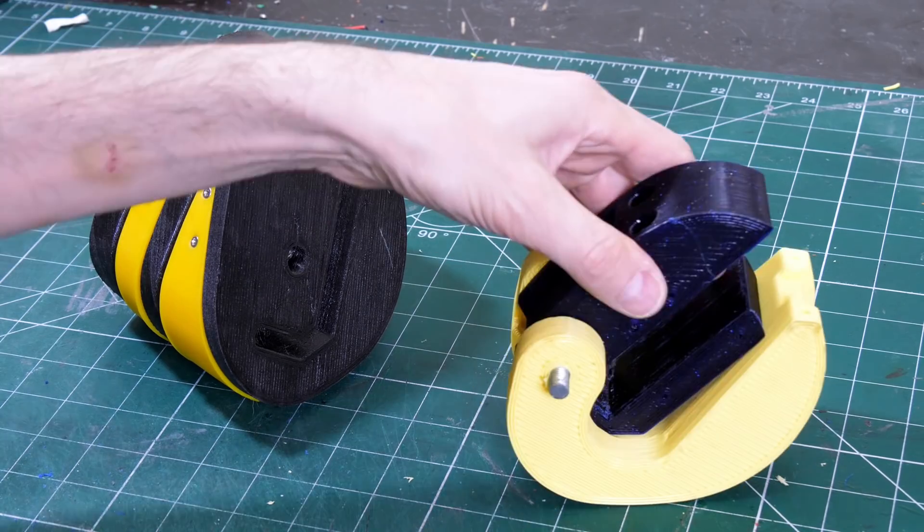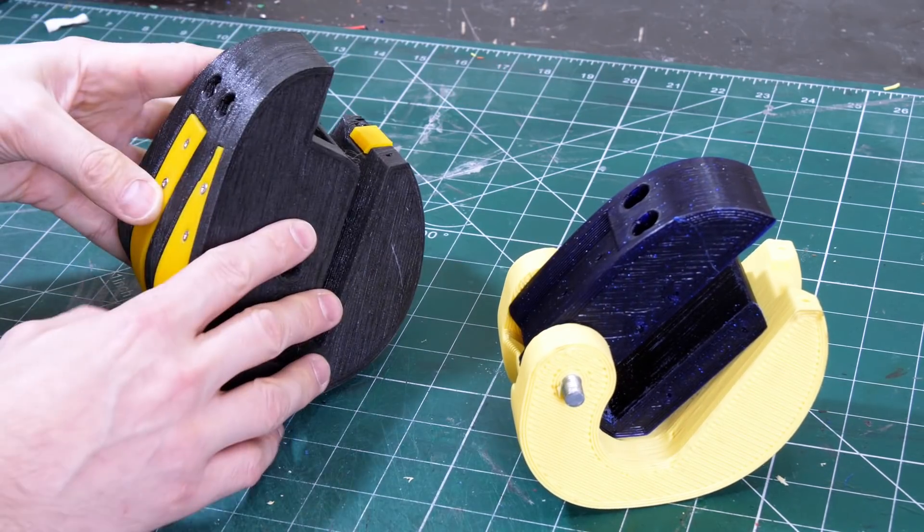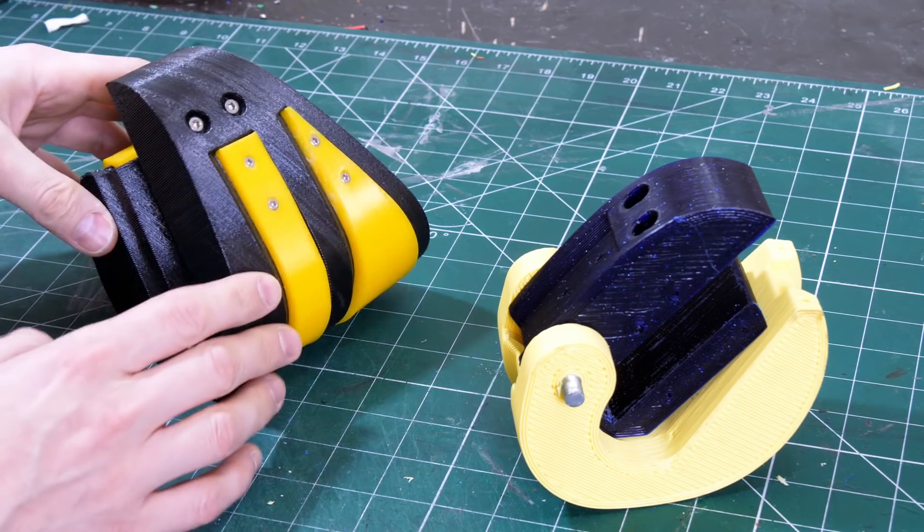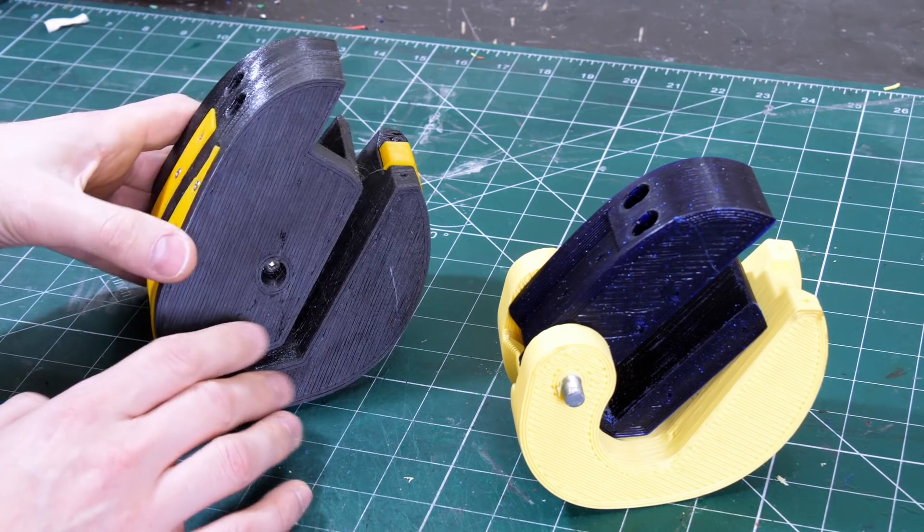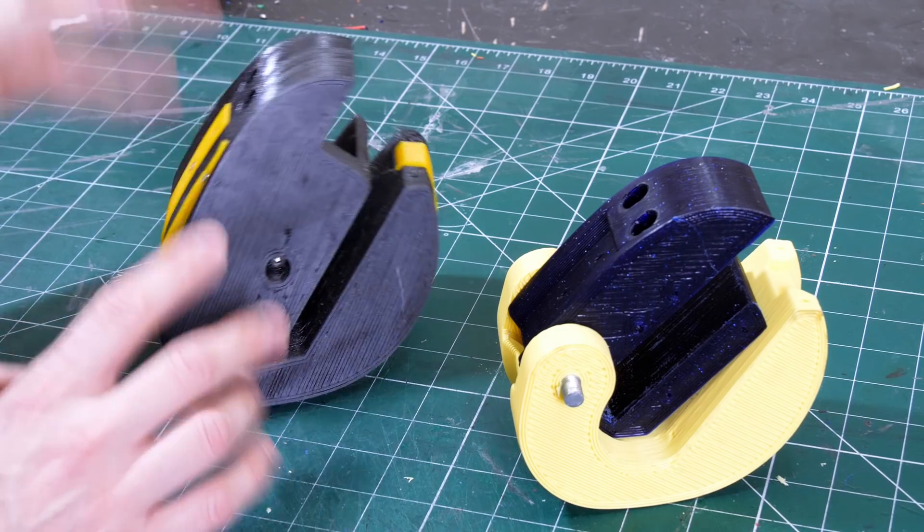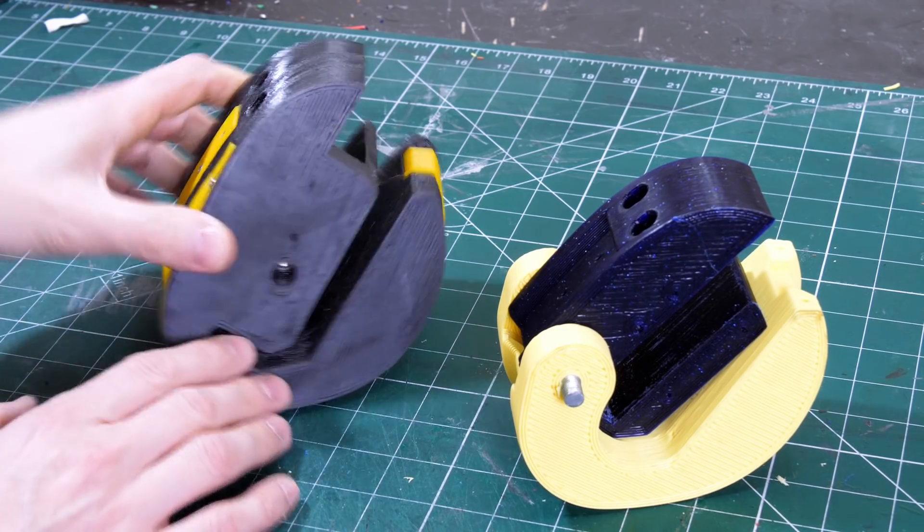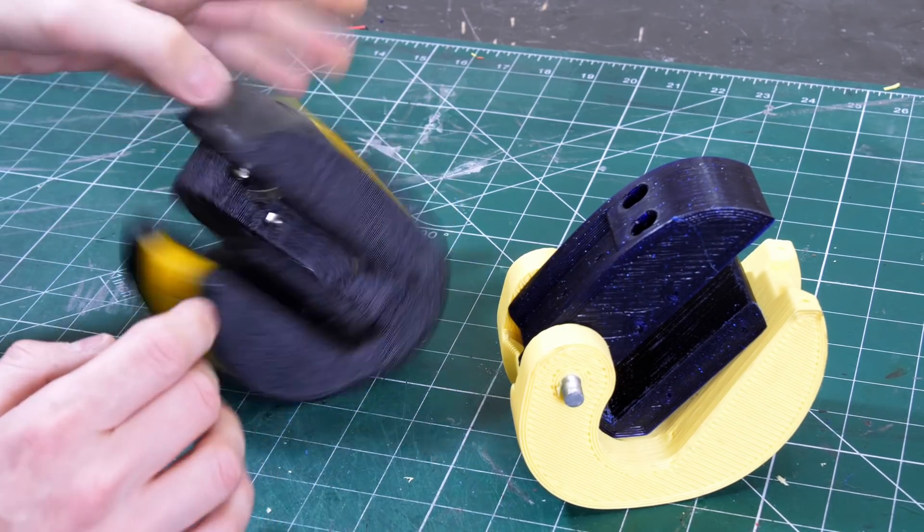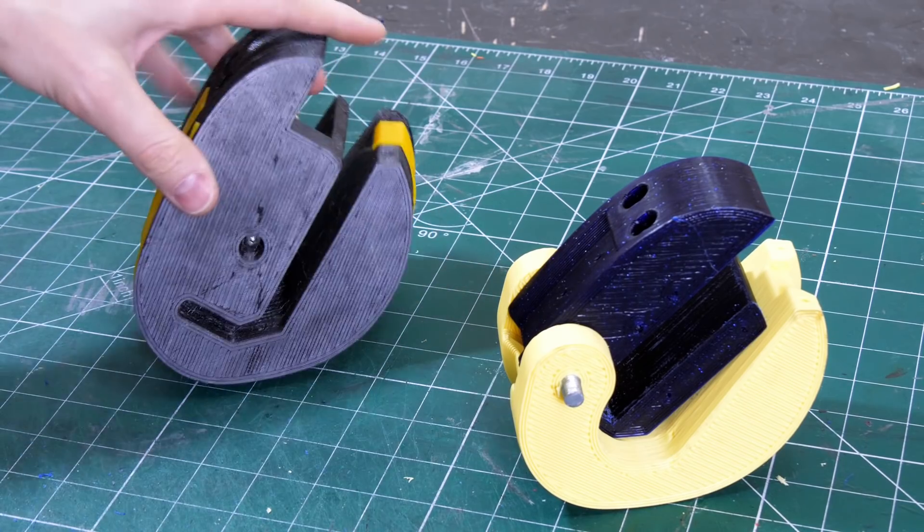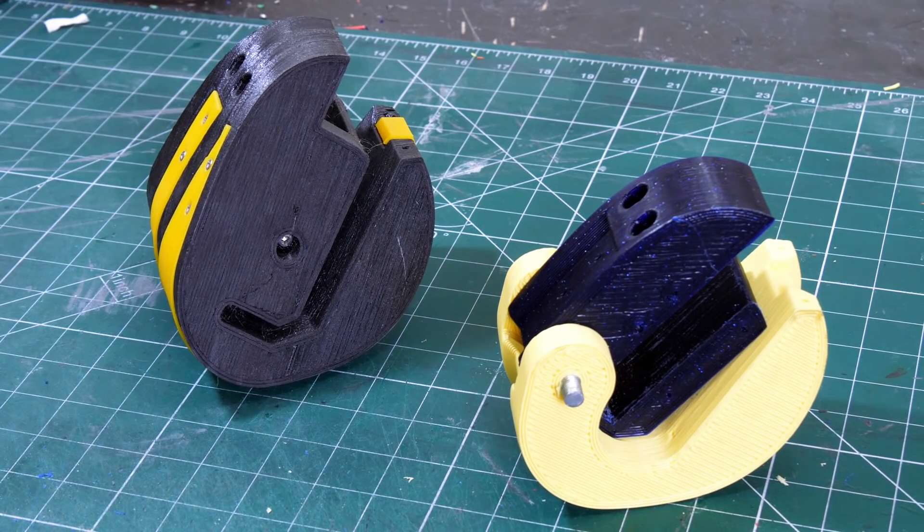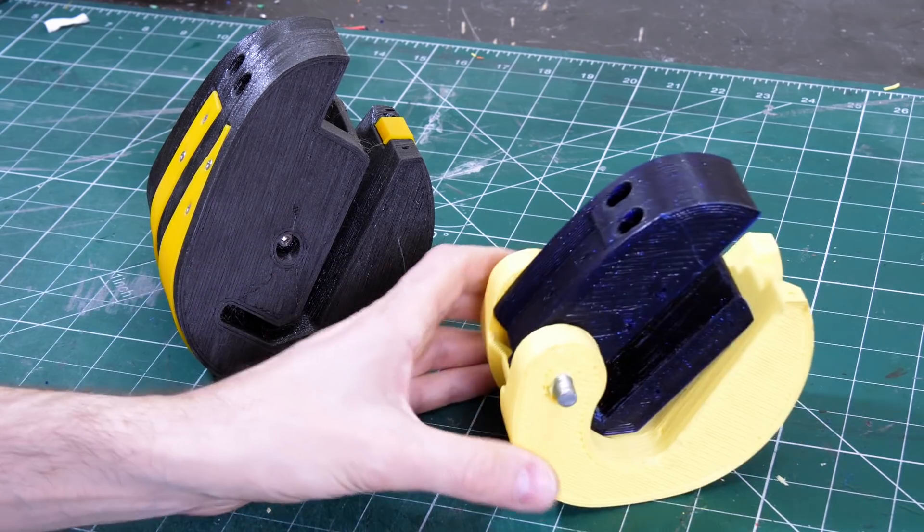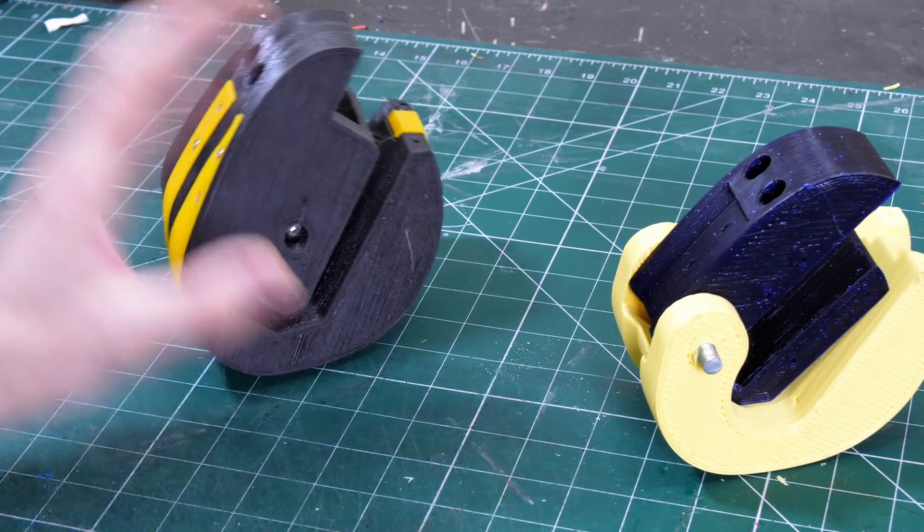So here are the new and old feet. This is of course the new one, this is the original one. The original one was printed in NinjaTek Armadillo, which is an incredibly tough, rigid TPU material, so that's got really good layer bonding. There's absolutely no sign of splitting or anything on that, even with the load of the whole dog on. The dog weighs about 50 kilograms. So this one is just prototyped in PLA. I'll probably go on to print it in Armadillo again, but for now this will do for testing.